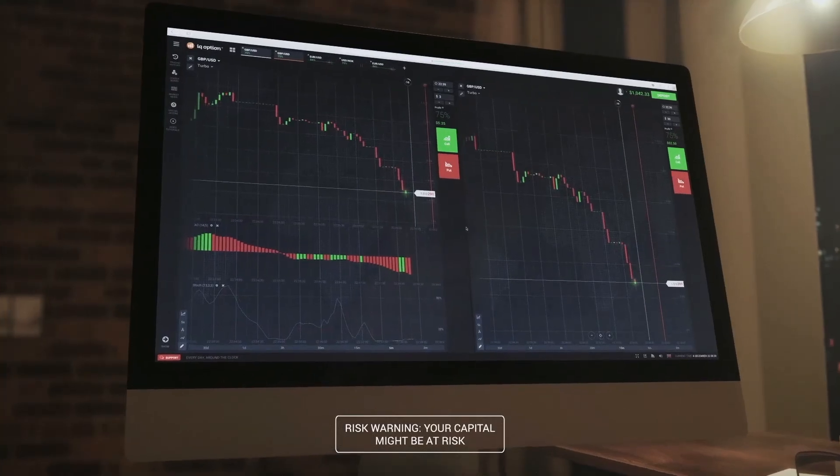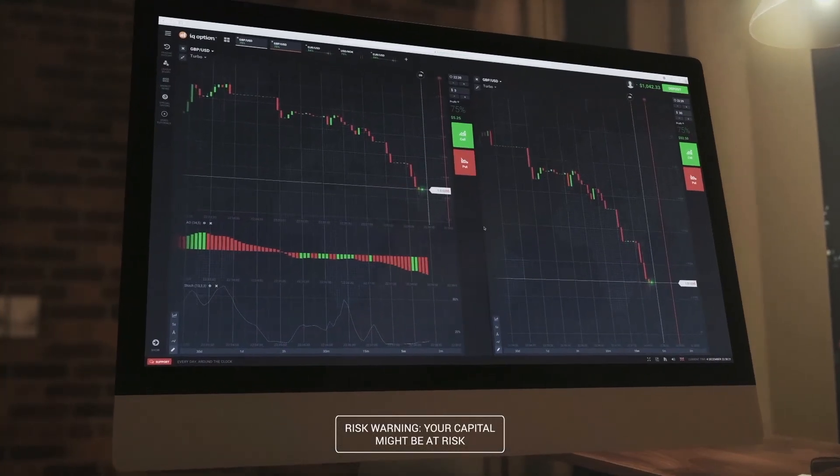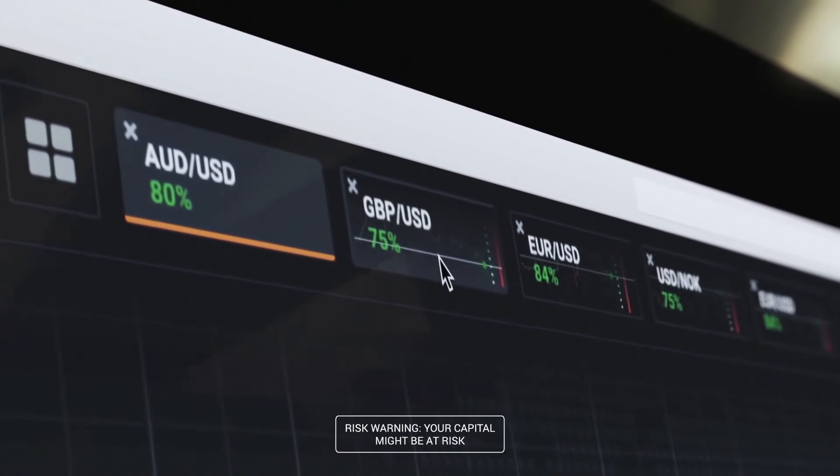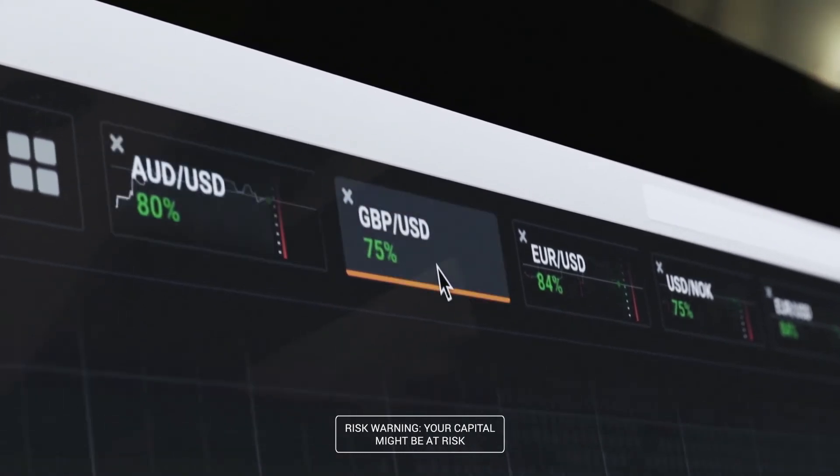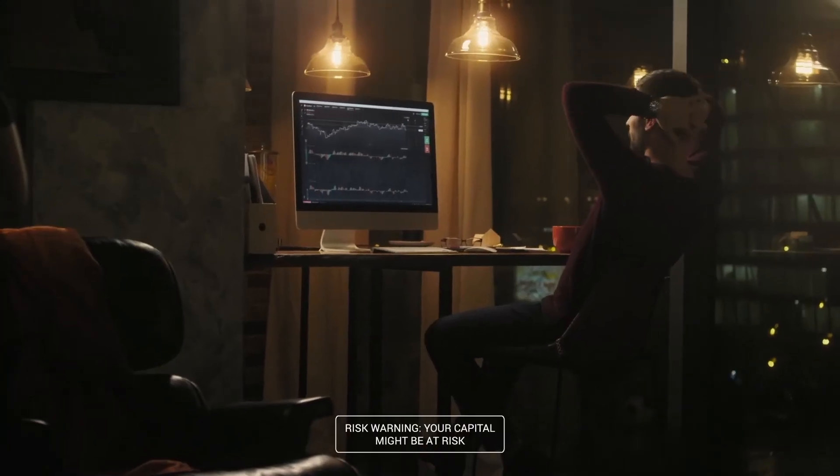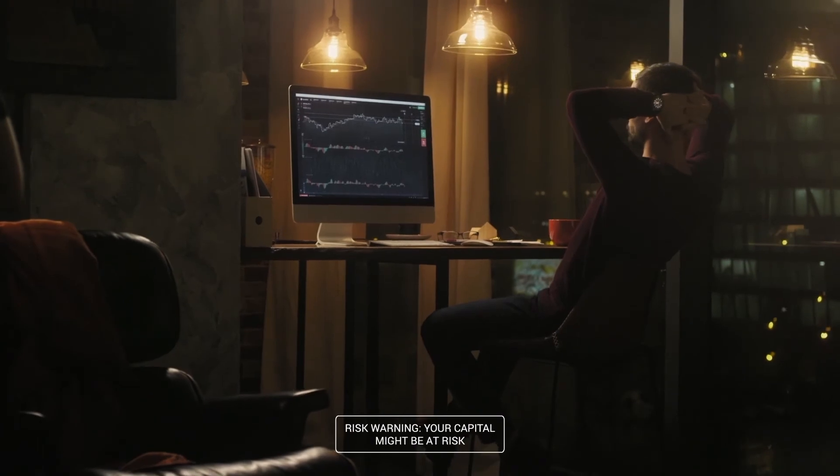We believe this is the way a modern trading platform should look and perform. We're ready to present to you the result of our hard work and our maniacal attention to detail. Trade wisely, realize the risks, and enjoy the top performance that modern technologies can provide — together with IQ Option.